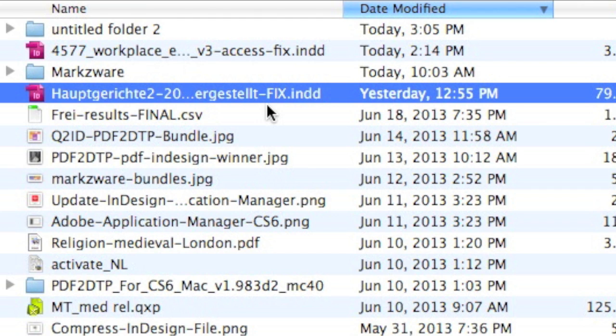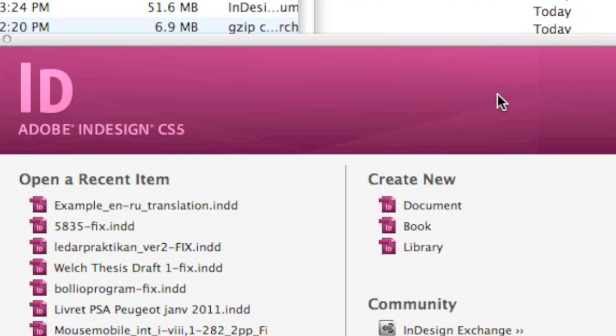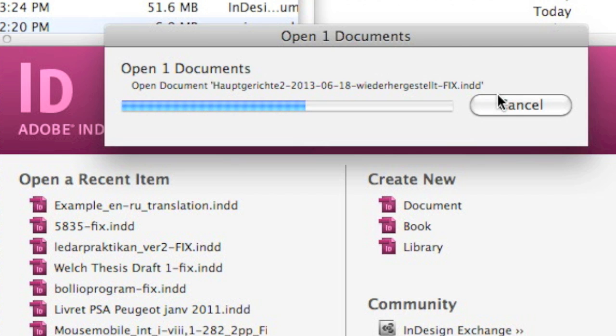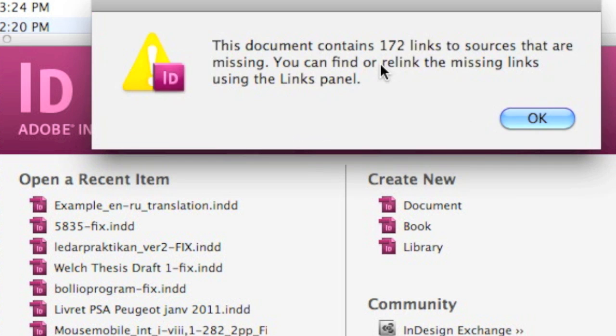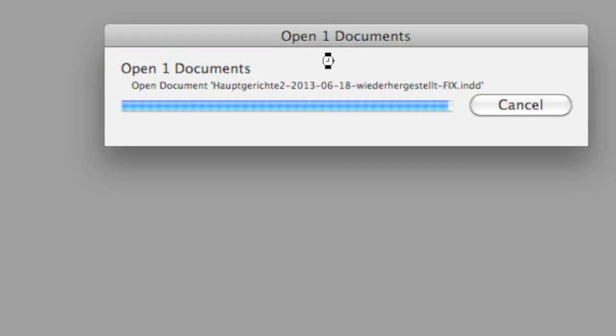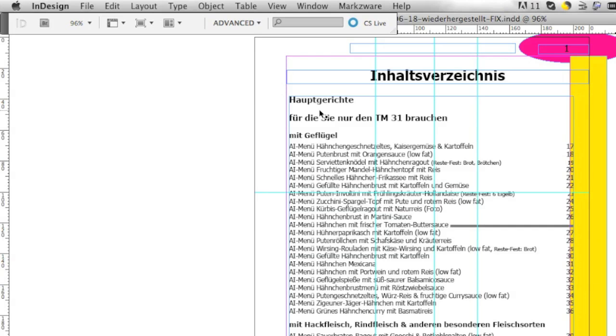Fixed file saves a ton of time and a ton of money. Alright, so let's pop open the fixed file here. Missing images, that's okay. Hard disk turning away. And there we see that the file is opening up and fixed.